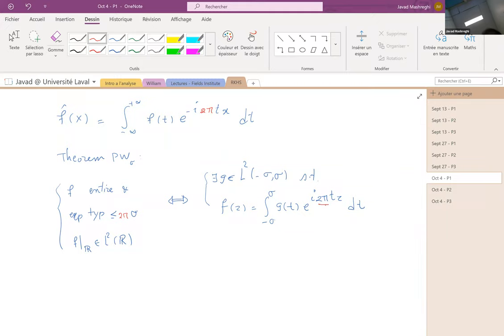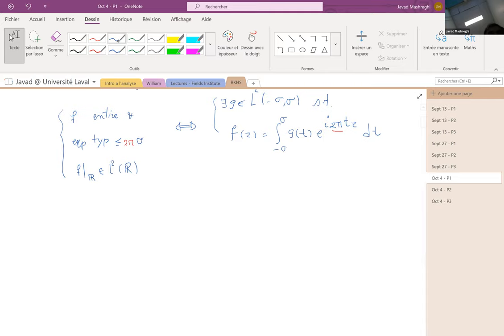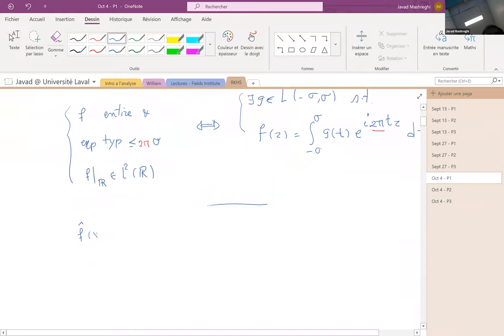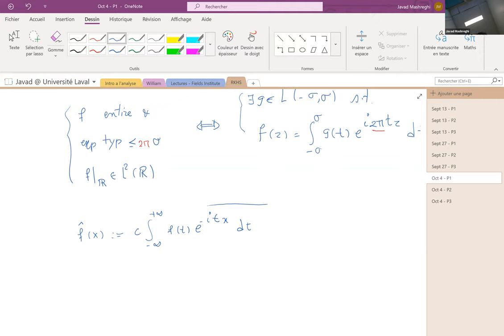The reason I did not mention this when preparing the lecture is that in many books — for example, Couch's book — the Fourier transform is defined without the 2π. They define f-hat by the integral of f(t)e^{−itx} dt, and sometimes add a coefficient c. Some books take c equal to 1, some 1/(2π), and even some 1/√(2π), for various reasons.